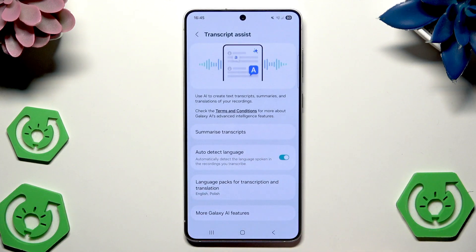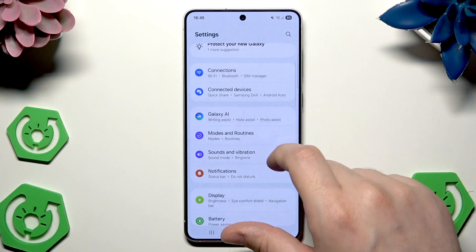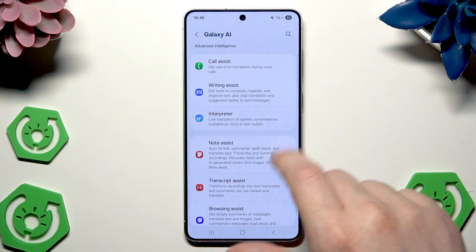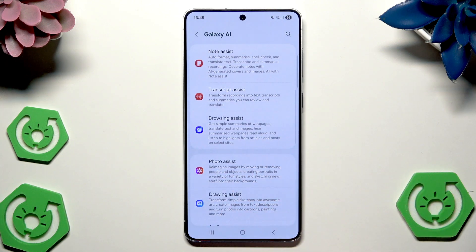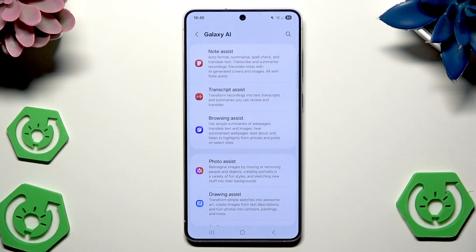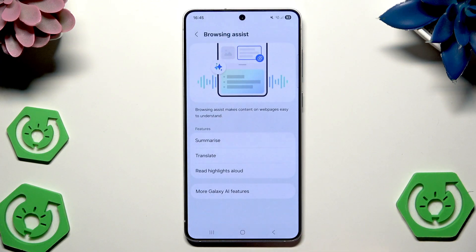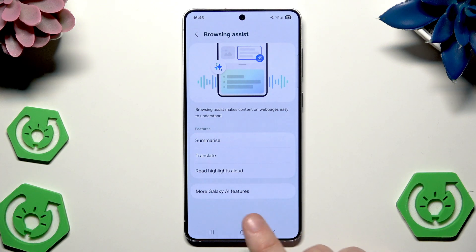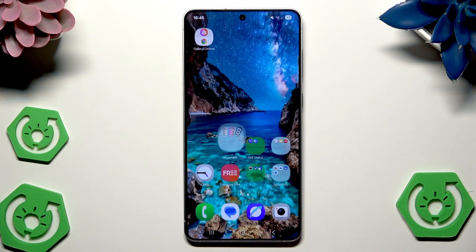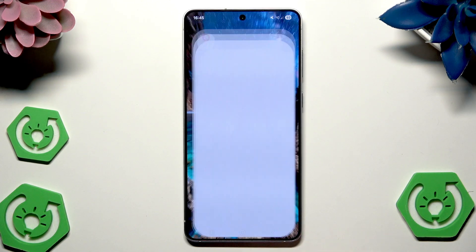Next thing is the Browsing Assist. So get simple summaries of web pages, translate text and images, summarize web pages read aloud, and listen to highlights from articles and posts on selected sites. Click on OK. And remember that if you want to use it you need to use the Samsung browser — it's right in here, that icon.